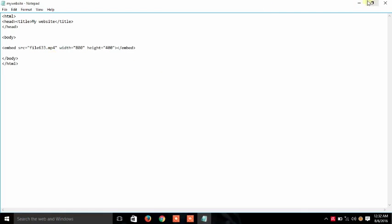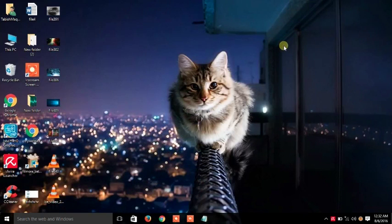Save it and run it on your web browser. Okay guys, in this way you can use the code for embedding videos in your website. Thank you, stay tuned for more videos.